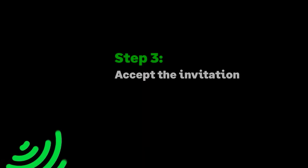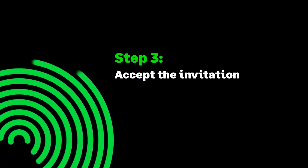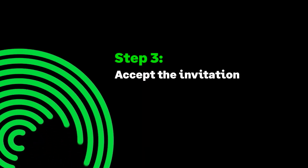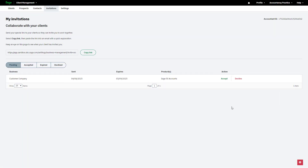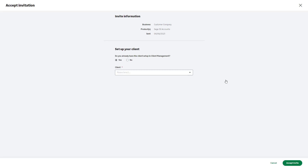Step 3: Accept the invitation. Return to Sage for Accountants to access the pending invitation. Accept the invitation and set up your client.